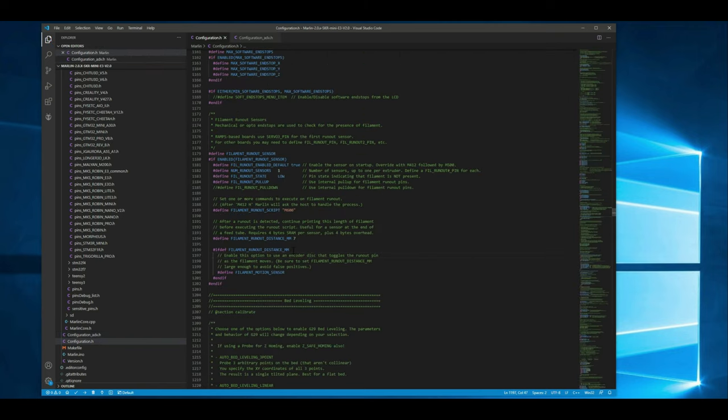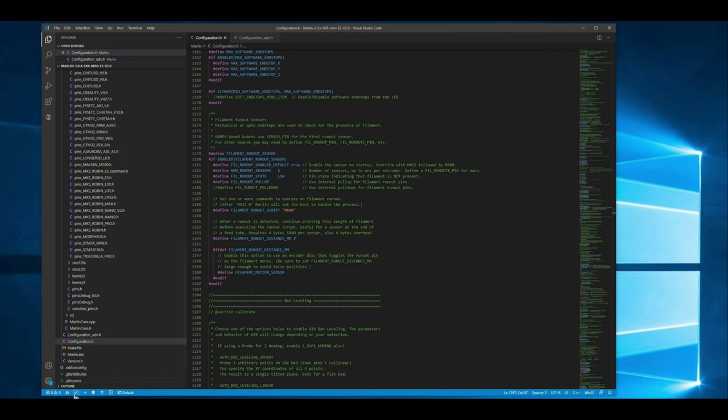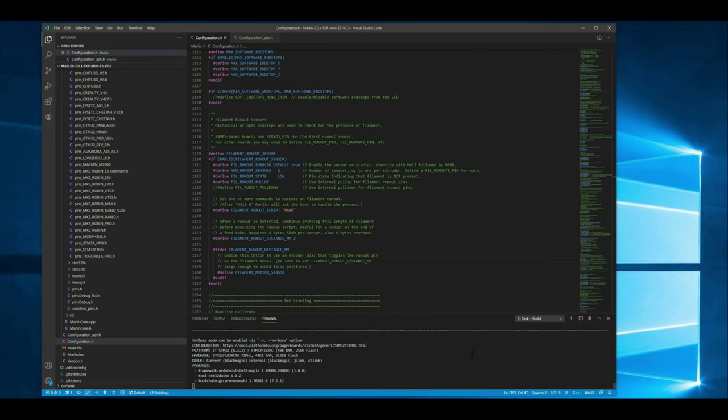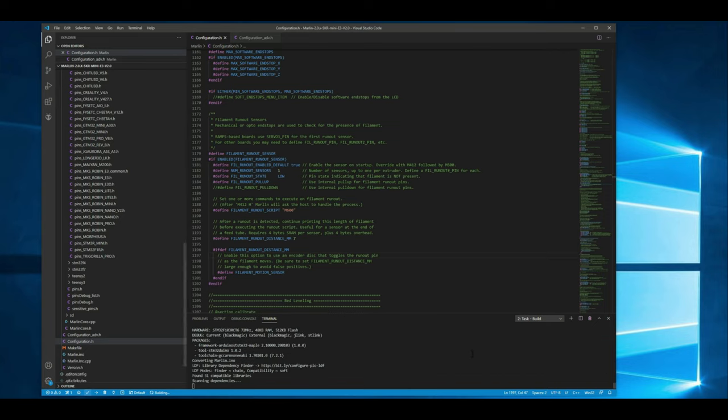Alright guys now that we got all our changes made let's go ahead and compile it and then we can copy over to the SD card. Alright so let's go ahead and go down here and hit platform io build. That'll go ahead and give us the build or compile the firmware.